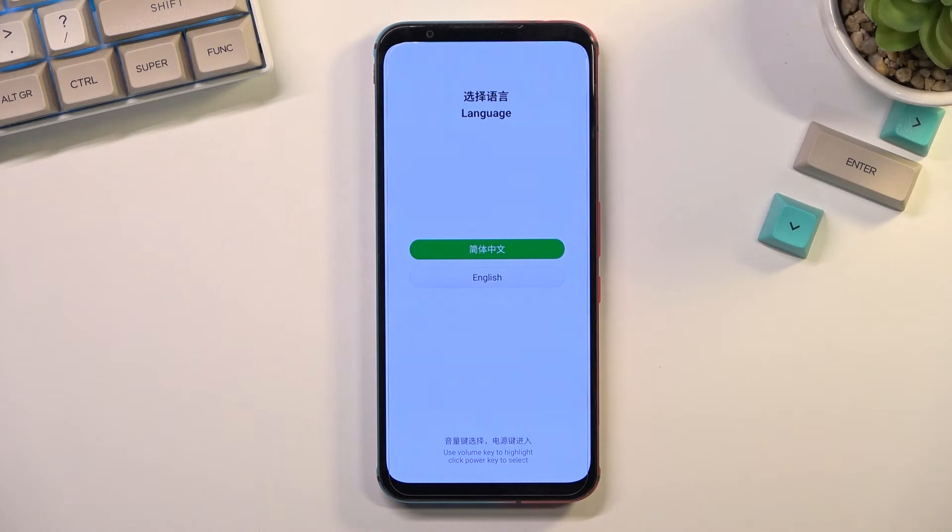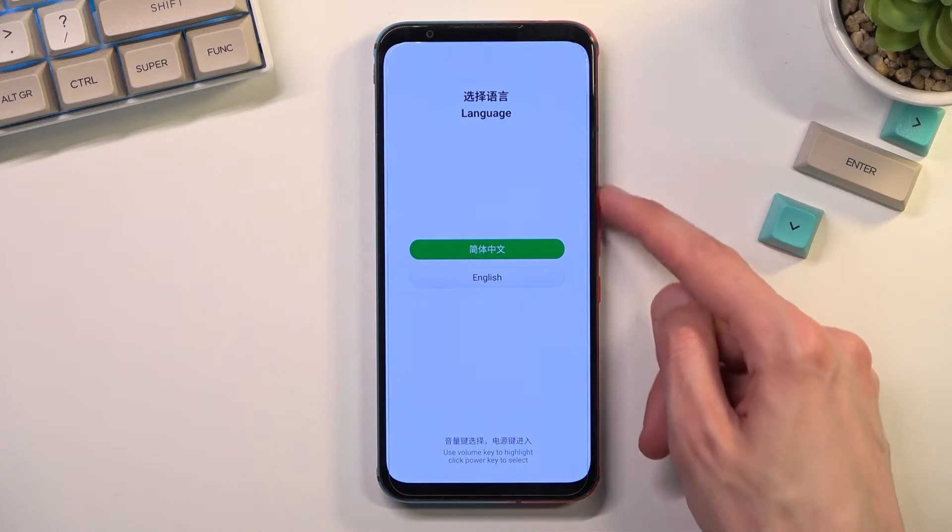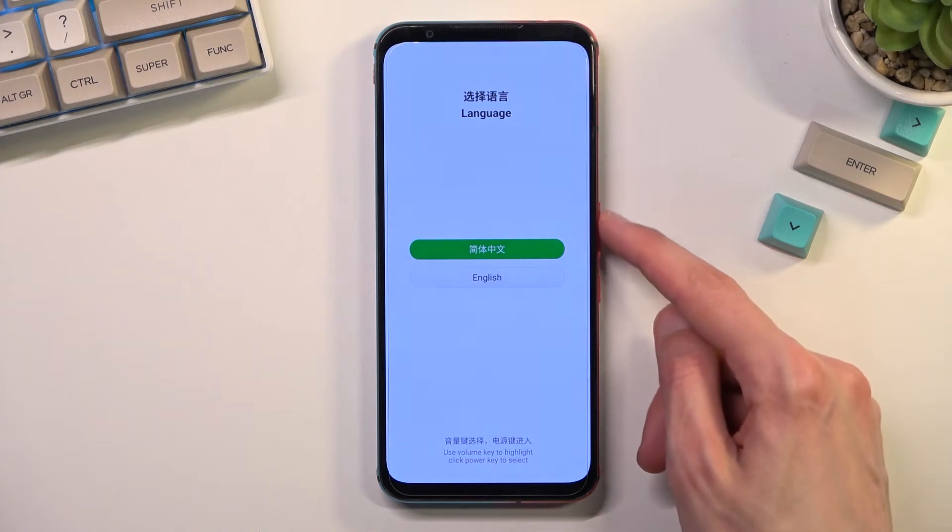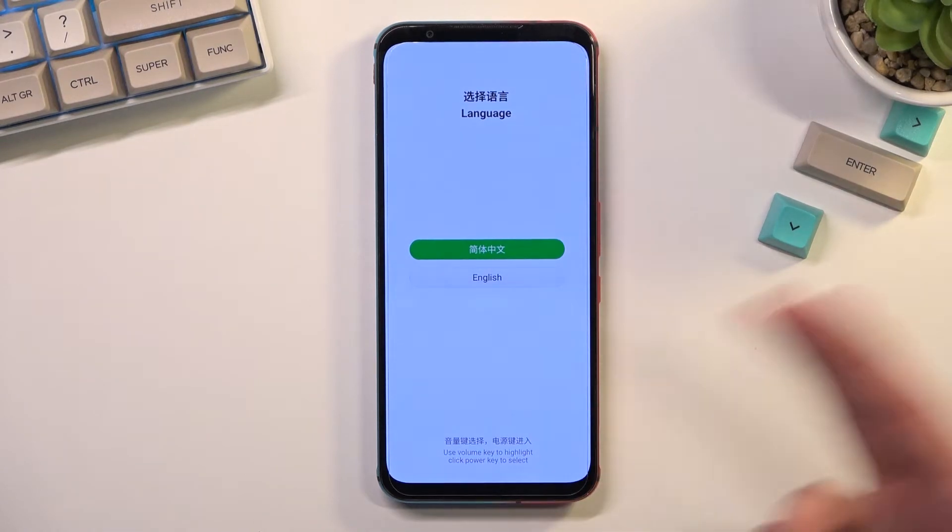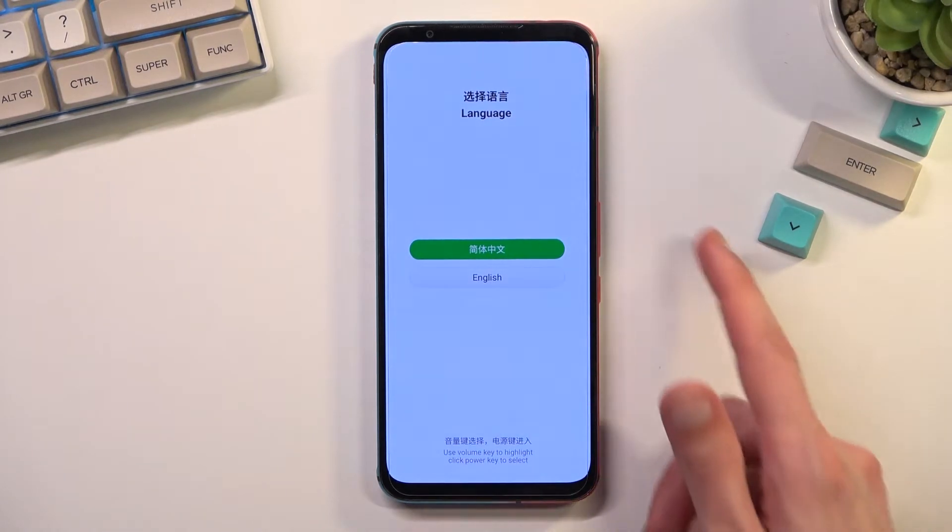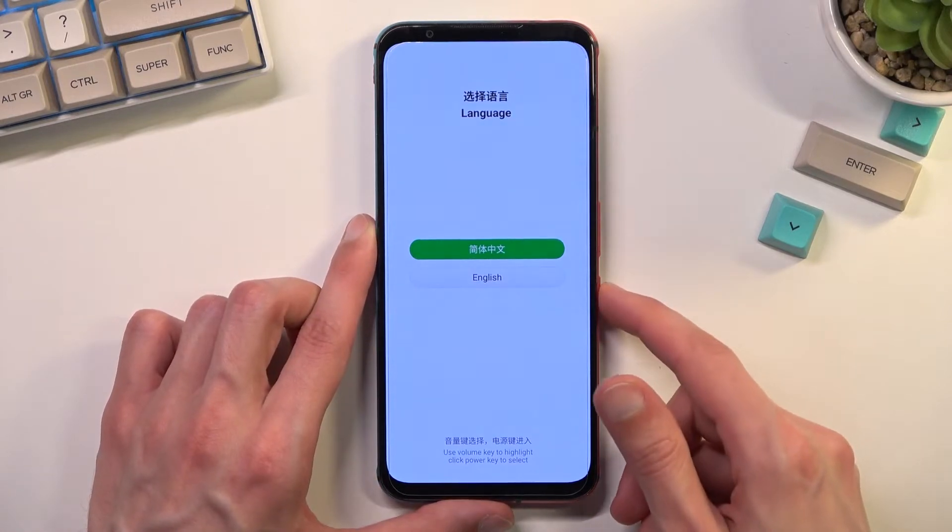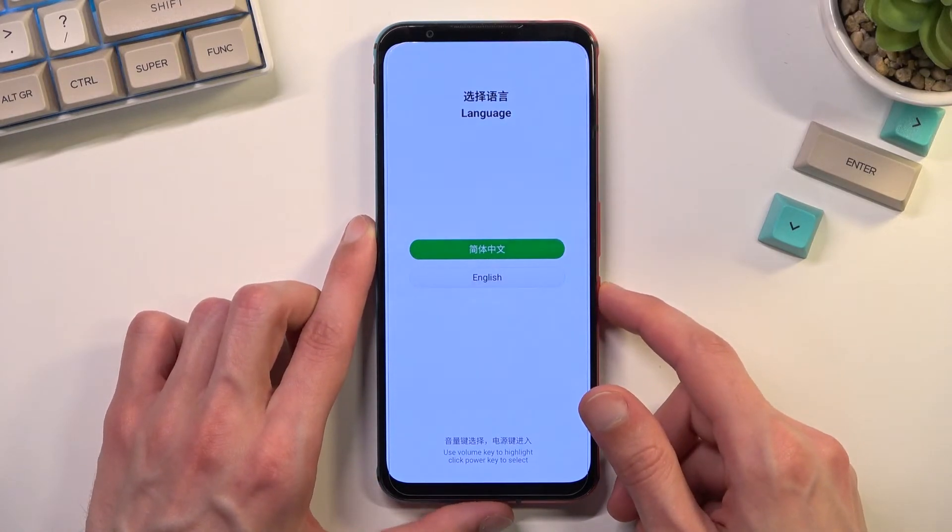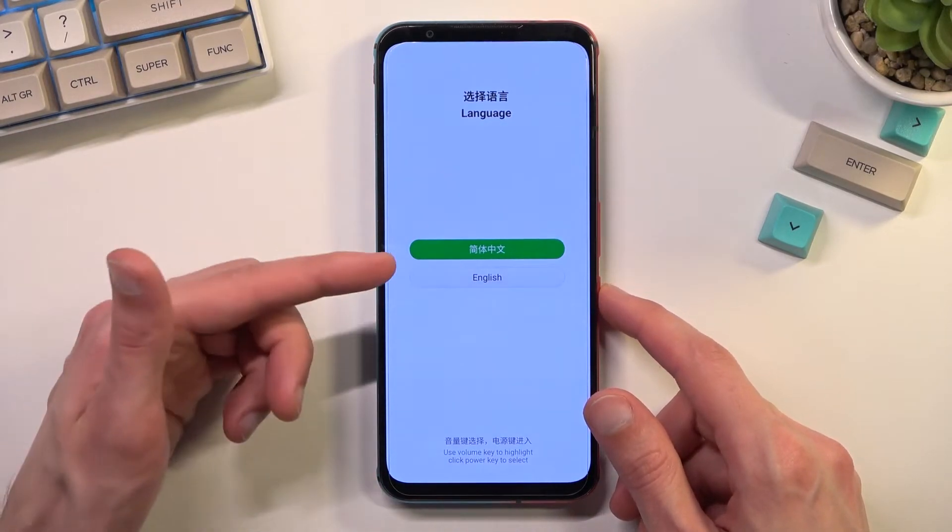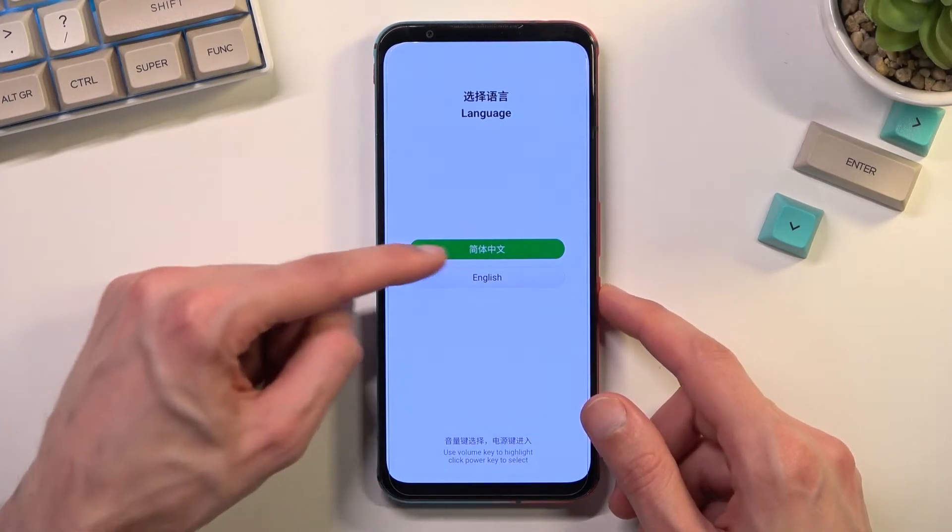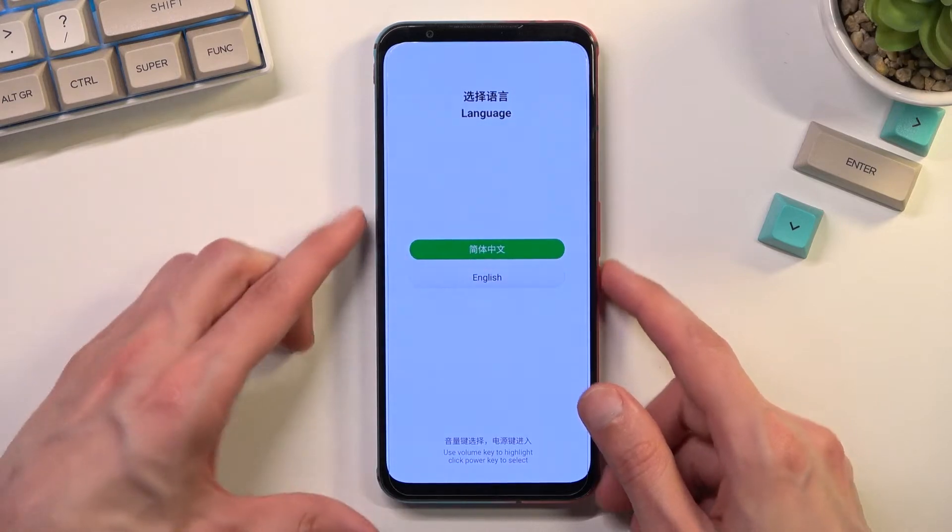Now once you see this you will need to use volume keys for the remainder of this mode to navigate up and down and power key will be used to confirm whatever you have selected in this green outline.